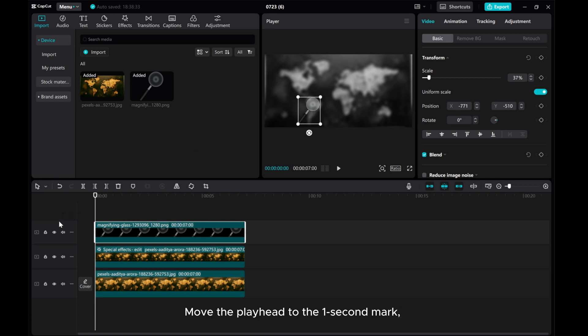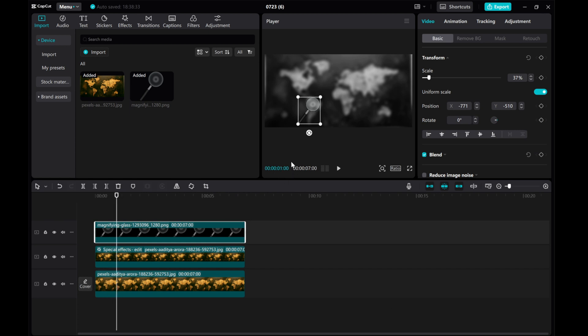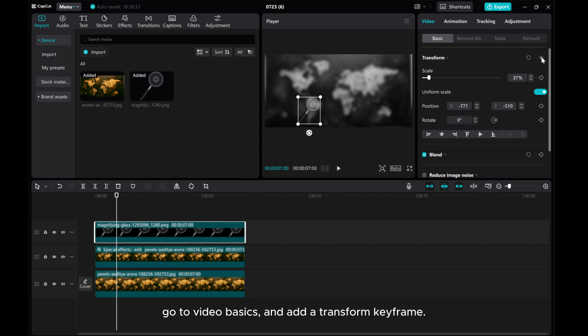Move the playhead to the 1 second mark. Go to Video Basics and add a transform keyframe.